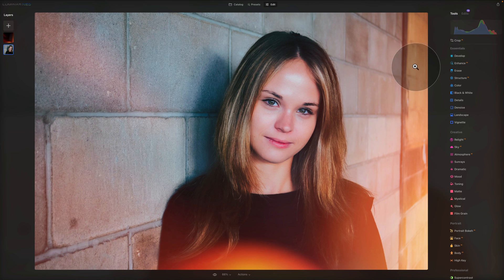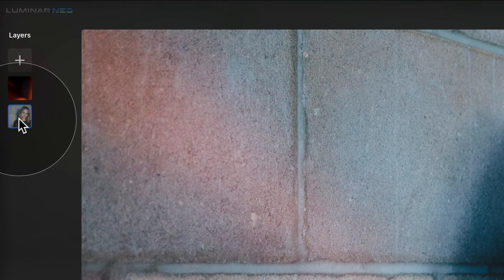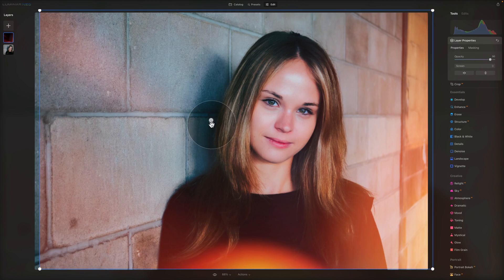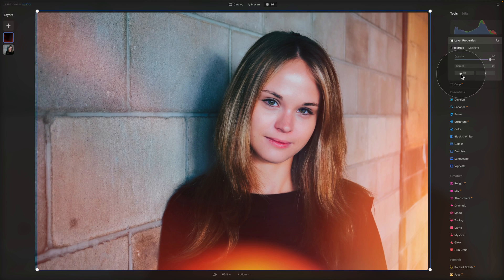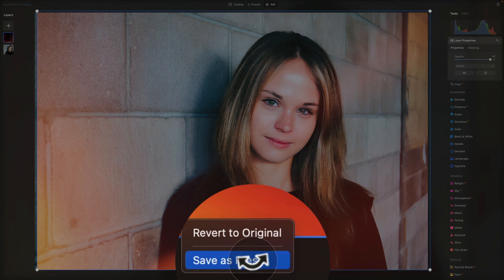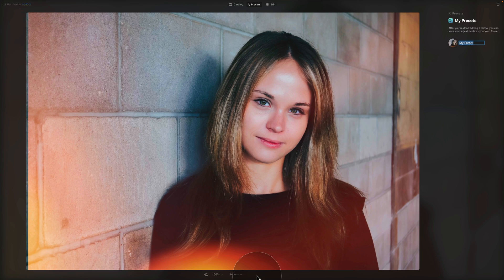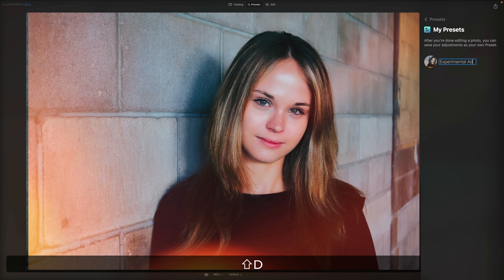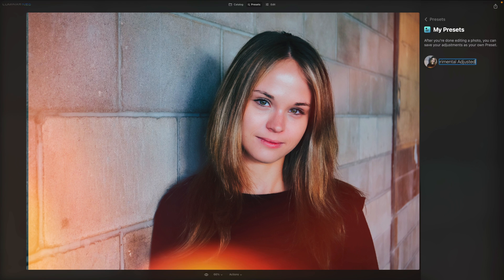This preset is also using layers. In the layers panel you have the original image and the texture on top. Clicking on the layer lets you move it around or flip it to find what you like most. If you're happy with the result, go to Actions at the bottom of the screen and click Save as Preset. This brings you to the presets module, opens My Presets folder, and creates the preset — just type a name like 'Experimental Adjusted' and hit Enter.